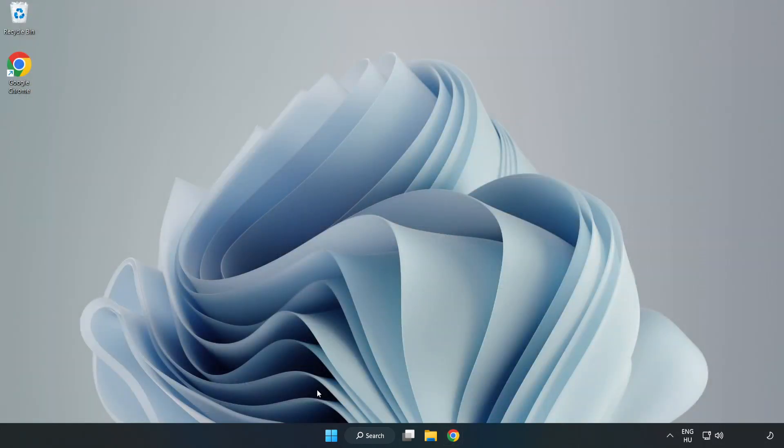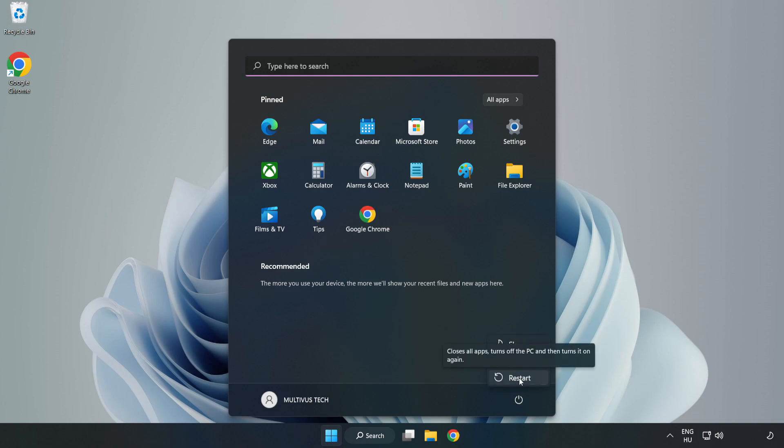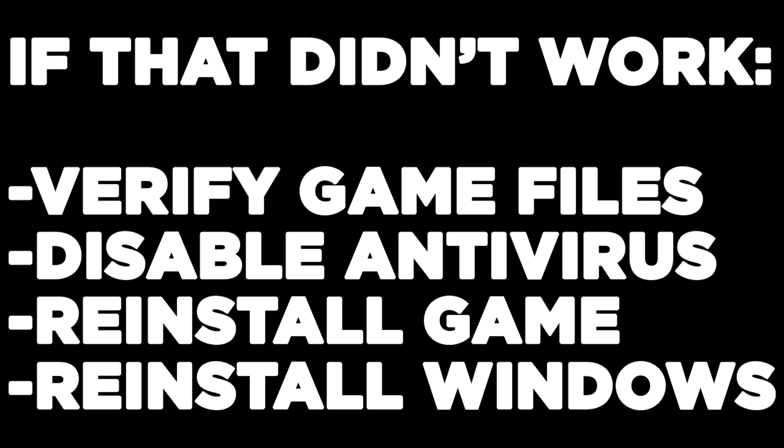Restart your PC. If that didn't work, verify game files, disable antivirus, reinstall the game, or reinstall Windows. Problem solved. Like and subscribe.